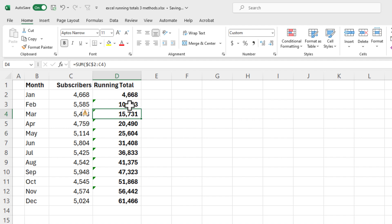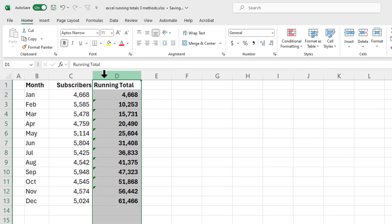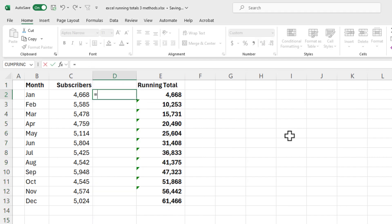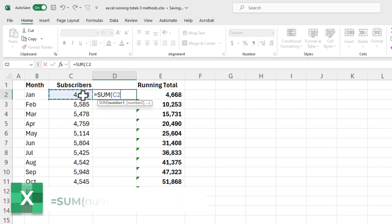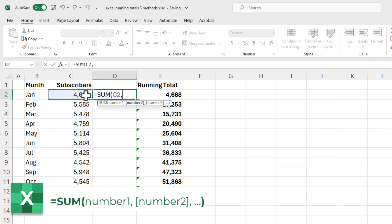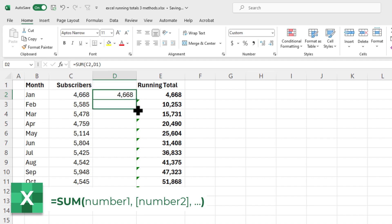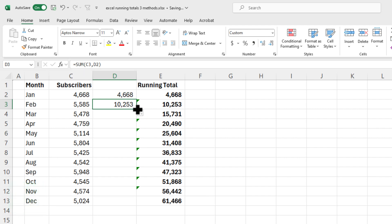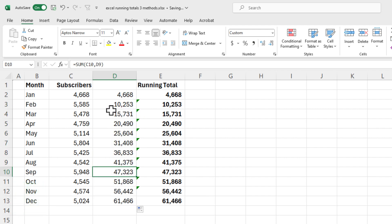Method number three — another great method. I'm just going to insert a column here to show you this one. Go to cell D2 and I'm going to use the SUM function: sum C2, which is January for me, comma D1. When I autofill this down — I'll just pull it down one time to show you — now it is C3, so it's picking up your running total. That is perfect. That's another great method.